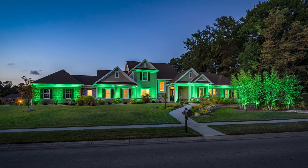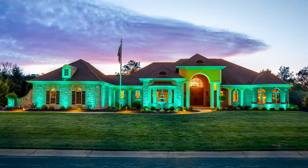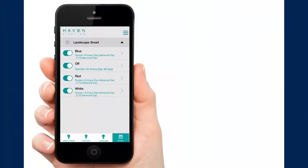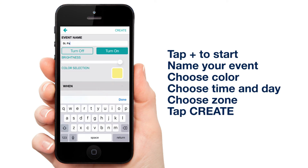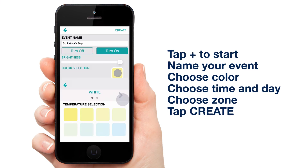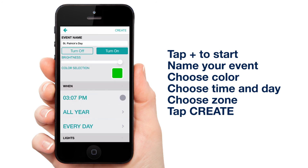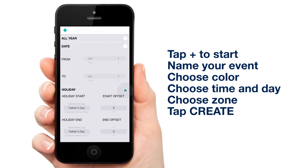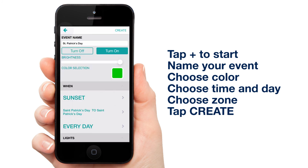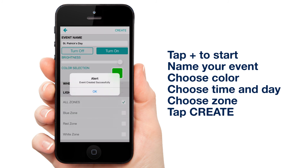As a bonus, I'm going to show you how quickly you can set up an event for a holiday like St. Patrick's Day. You don't even need to set up zones. Here we go. Tap the plus. Name your event. Choose your color green. Next, you'll want to select the time of day you want your lights to come on. Select St. Patrick's Day for Holiday Start and Holiday End with zero as your offset. Select all zones under Lights and tap Create. It's that simple.